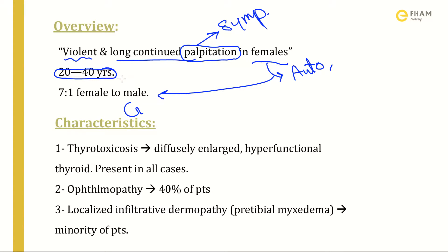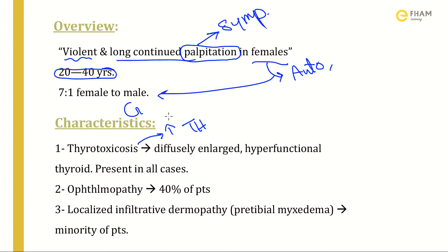It can exist at any age. Graves' disease has three main characteristics. The first is thyrotoxicosis — an increased level of thyroid hormones T3 and T4 in the circulation, as a result of a diffusely enlarged and hyperfunctioning thyroid. It is present in almost all cases.